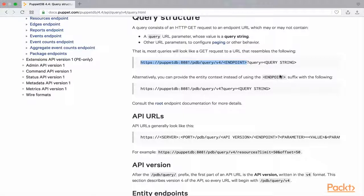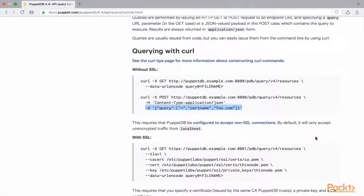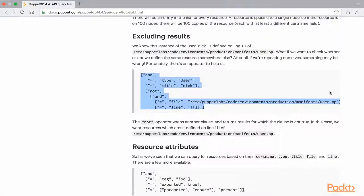If no query parameters are mentioned in the request, then the response includes all records available for the endpoint. To learn about including queries in the request, we need to follow the query tutorial in the documentation. A basic query is as simple as three fields in an array: the first is the relational operator, followed by the attribute name, and finally the value of the attribute. The documentation also provides more complex scenarios which include conditionals and multiple matches.